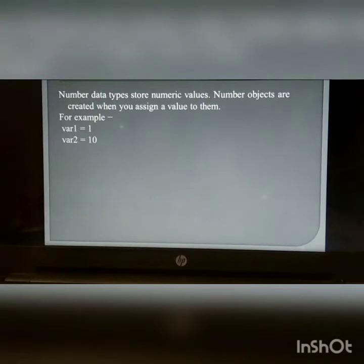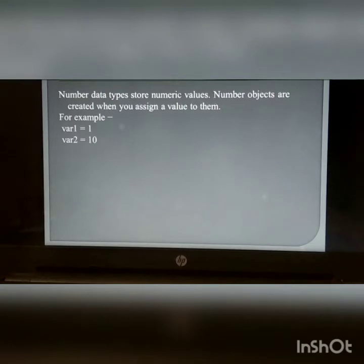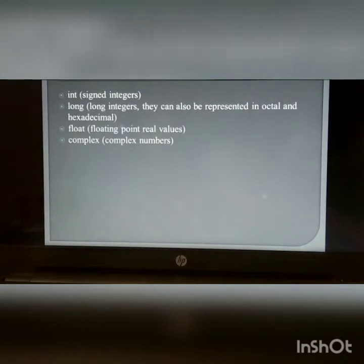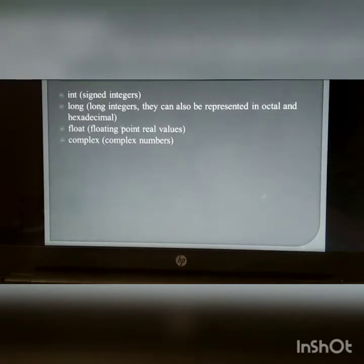Python numbers: Number data types store numeric values. Number objects are created when you assign a value to them — for example, var1 = 1 and var2 = 10. Numeric data types include: int, long, float, and complex.